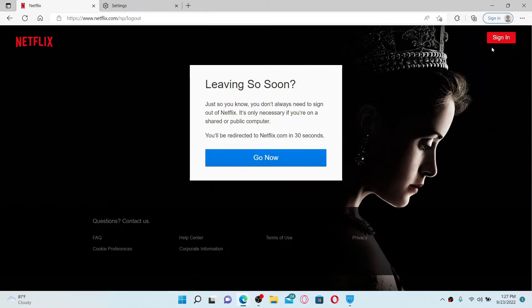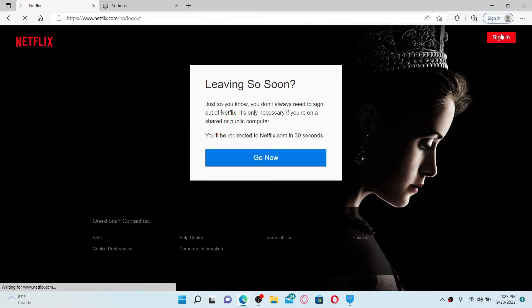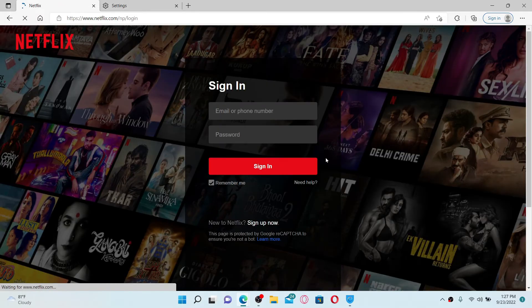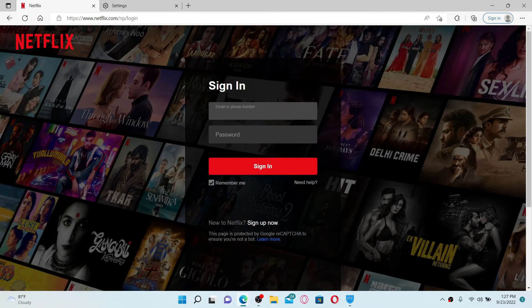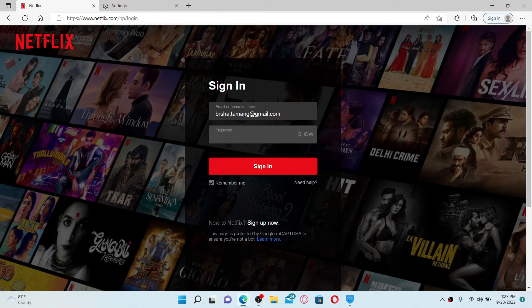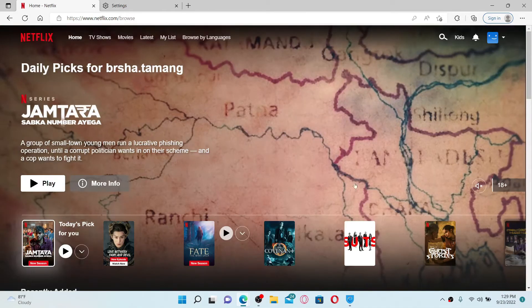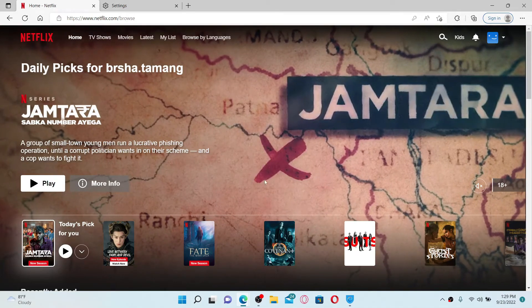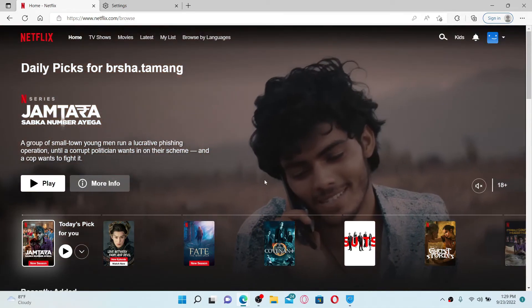Once you sign out of your Netflix account, click the Sign In button at the top right-hand corner again and enter your Netflix account credentials in the text box. First, enter your email or your phone number in the first text box and type your password on the next. Click on the Sign In button.